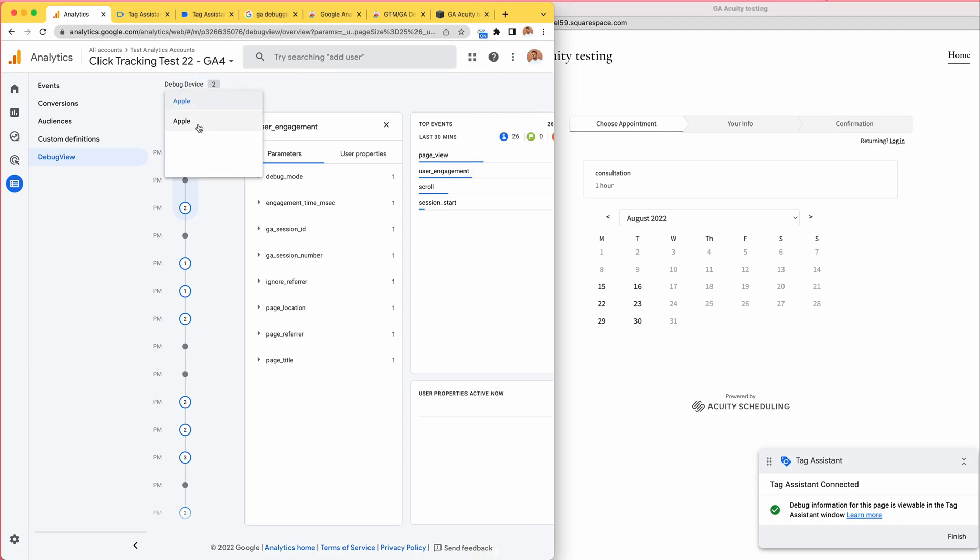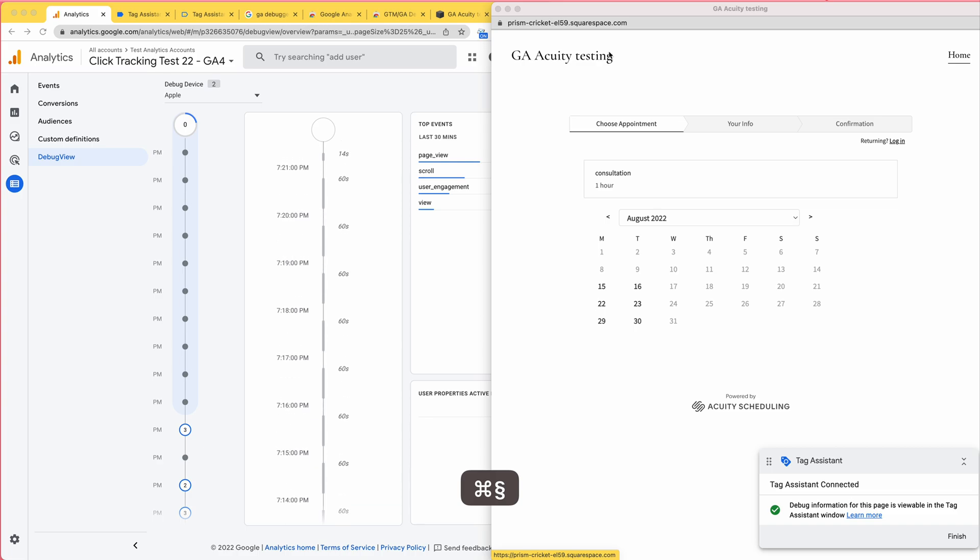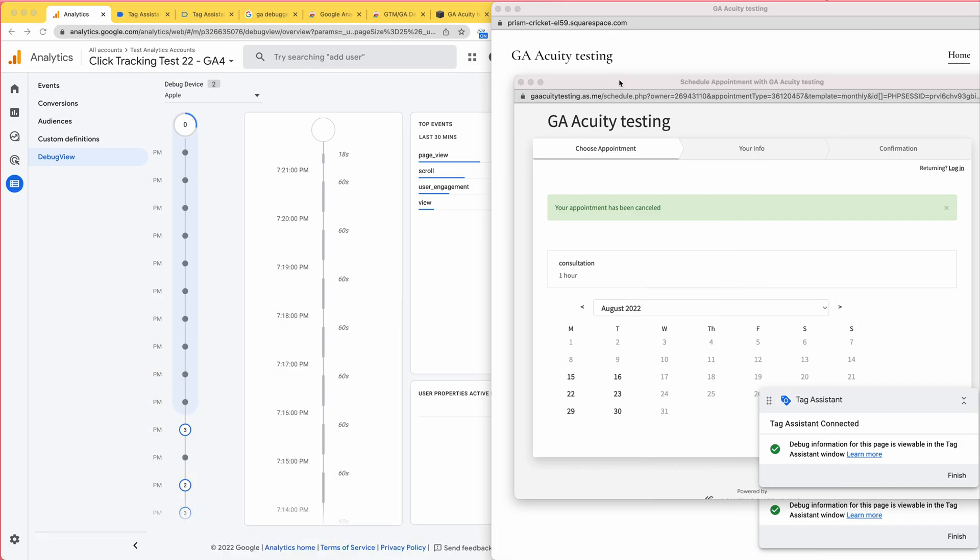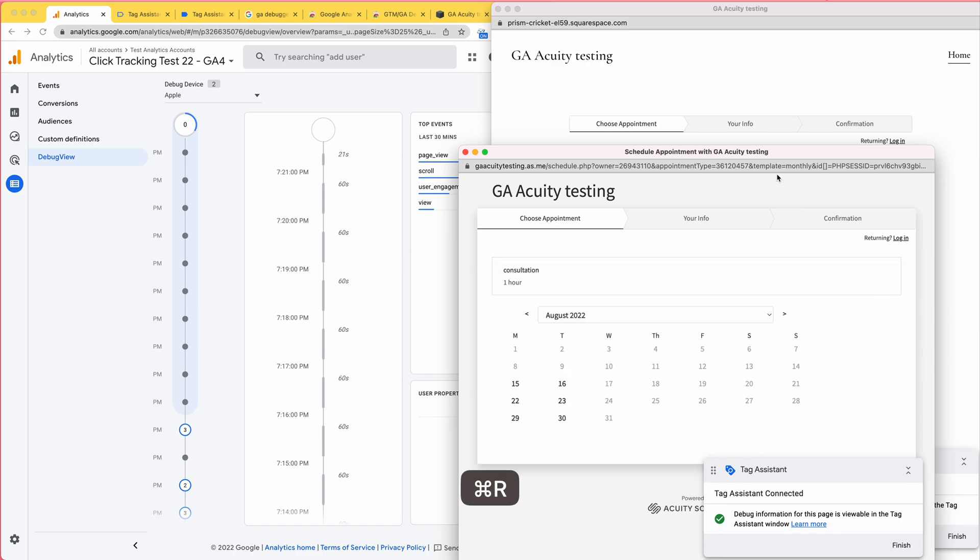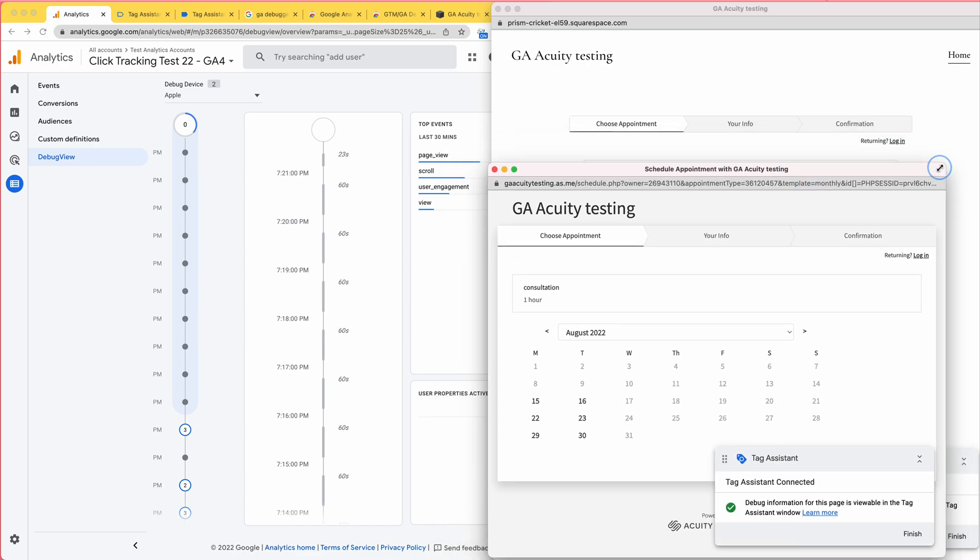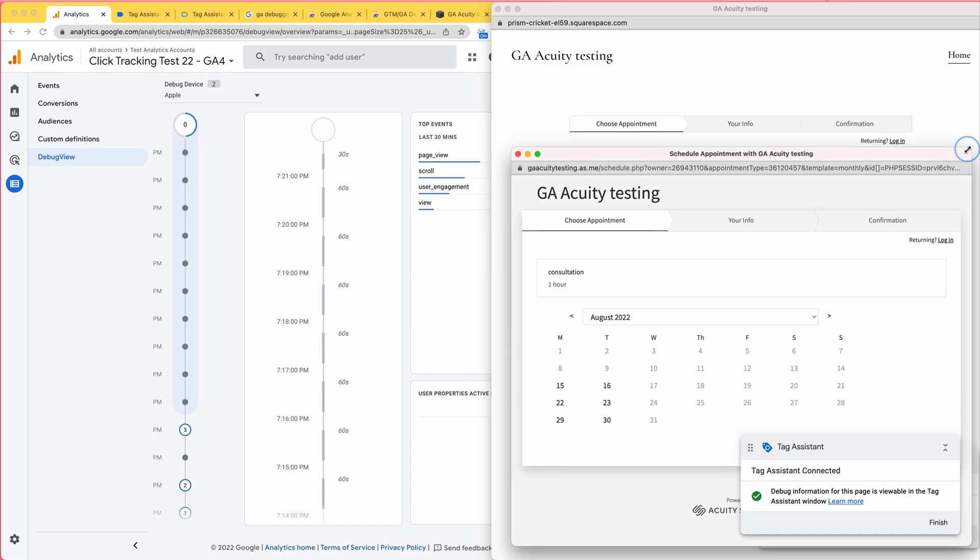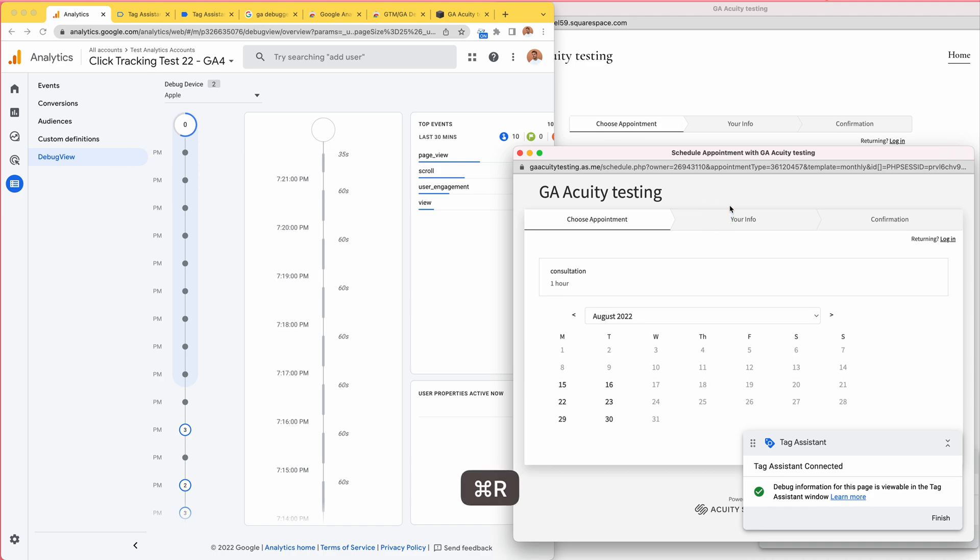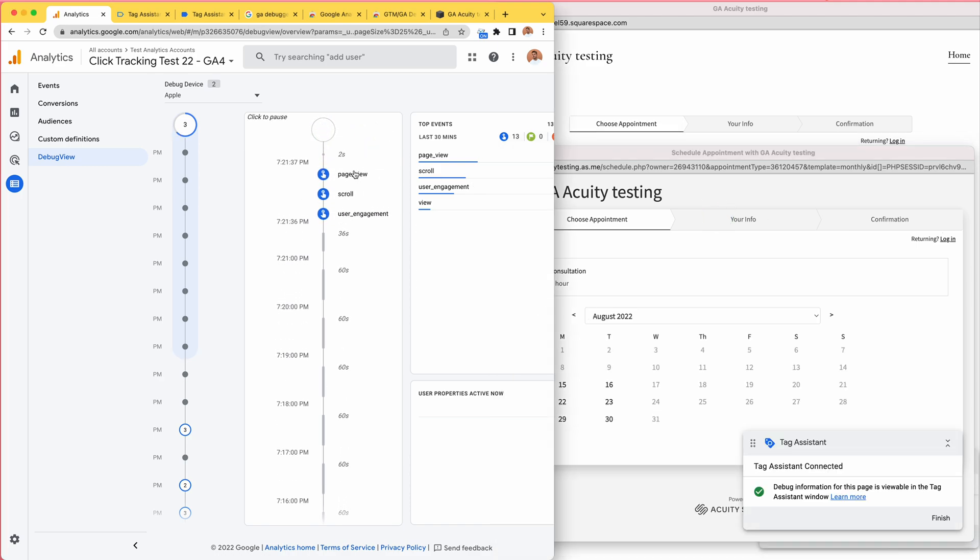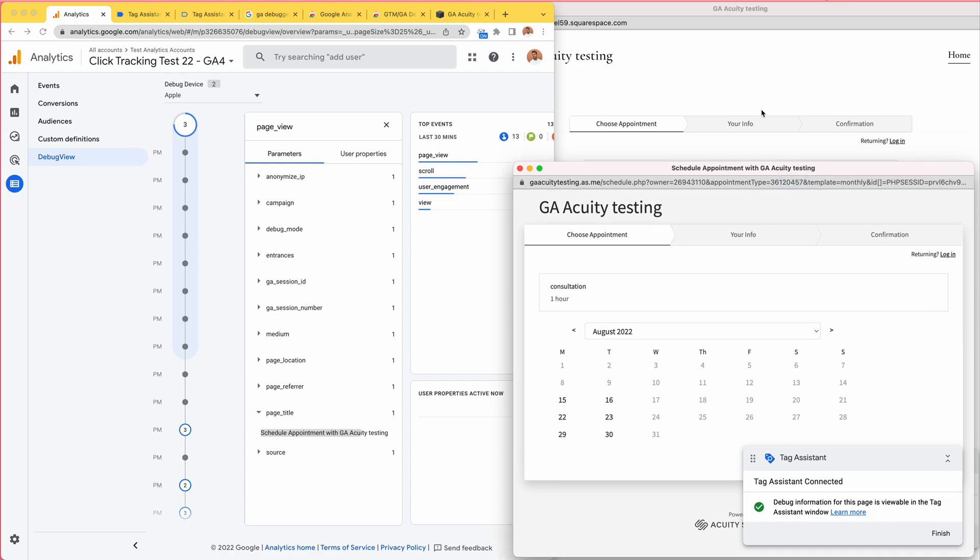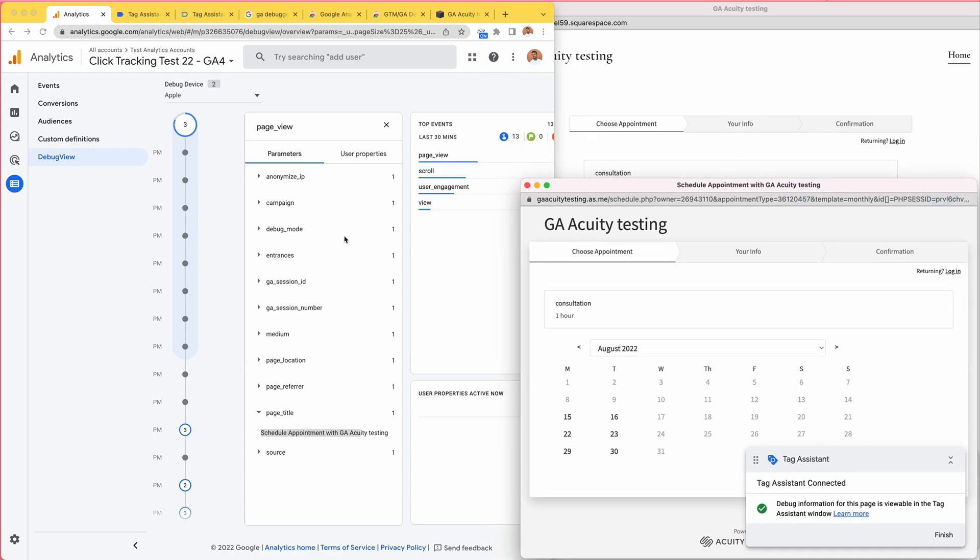And I think this second one is for the scheduling. Let's take a look. Let's try and refresh this one. Okay, page view, scroll, user engagement, page view - can we get the page title? Yes, schedule appointment. As you can see, two different websites.